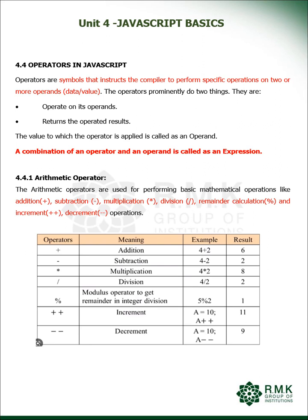Now we will get into Arithmetic Operators. Arithmetic Operators, as we all know, are used for performing basic arithmetic operations like Addition, Subtraction, Multiplication, Division, Reminder Calculation which is Modulus Operation, and Increment and Decrement Operations.